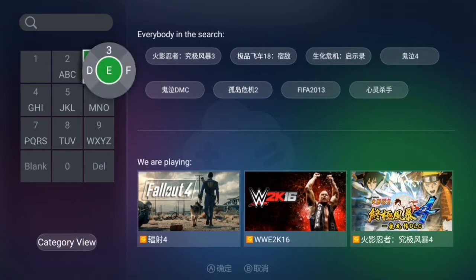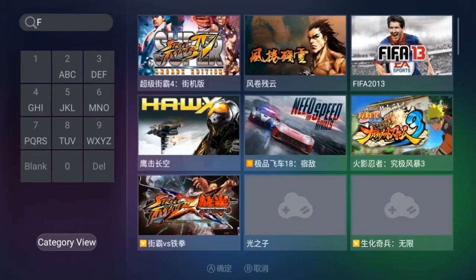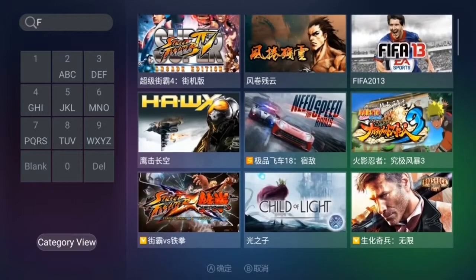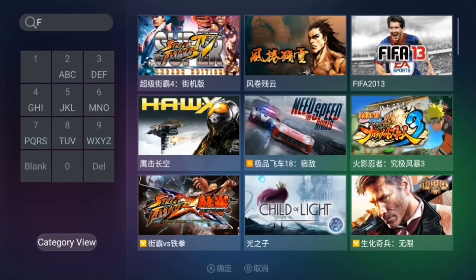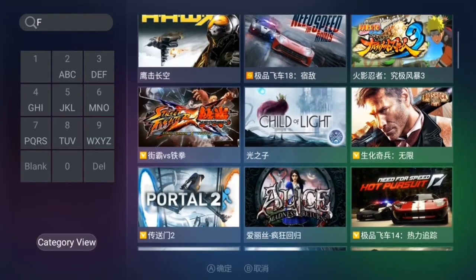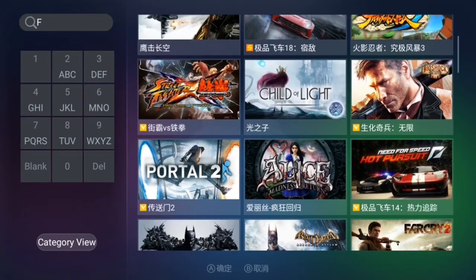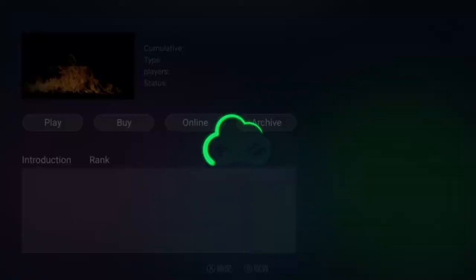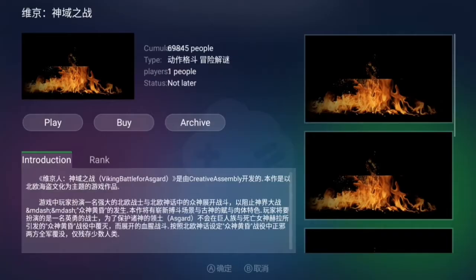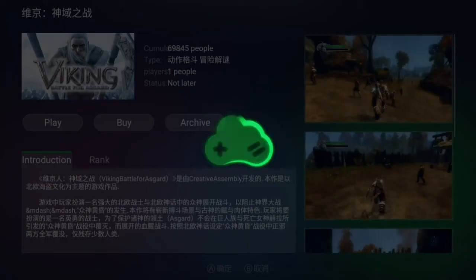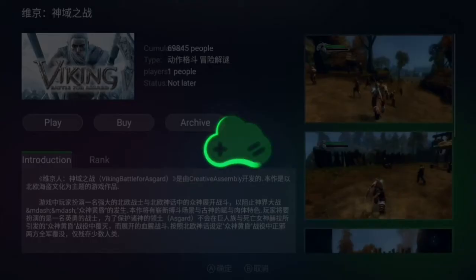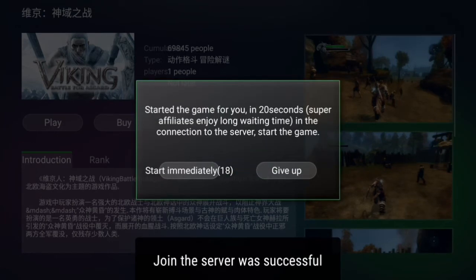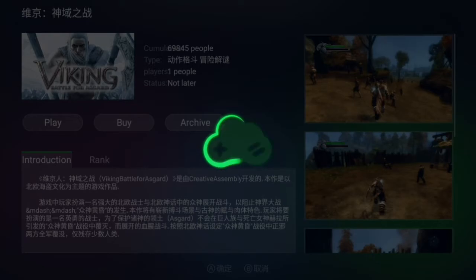From FIFA 13, you can see — if you want to play Need for Speed Rivals, FIFA 13, Child of Light, Portal 2, Alice in Wonderland, or Vikings. Let's open Vikings — just click on play. If the game does not open on clicking play, just let me know in the comment section.